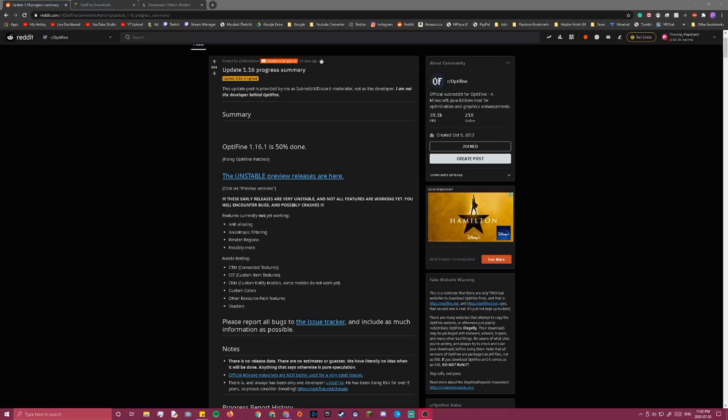Hello everybody, today I will show you how to download Optifine and shaders for Minecraft version 1.16.1.